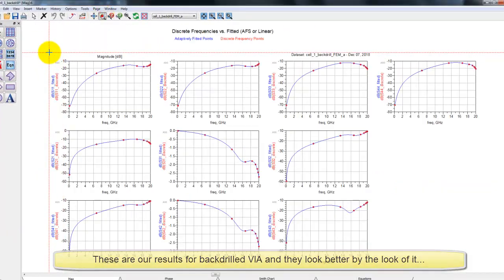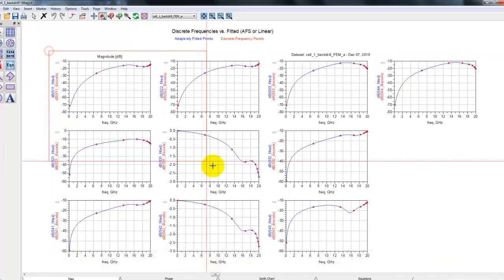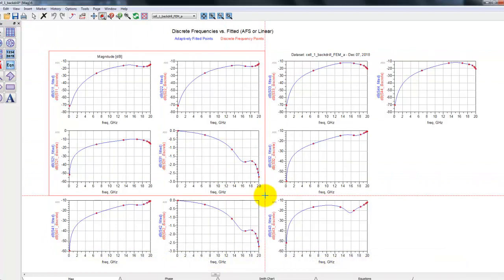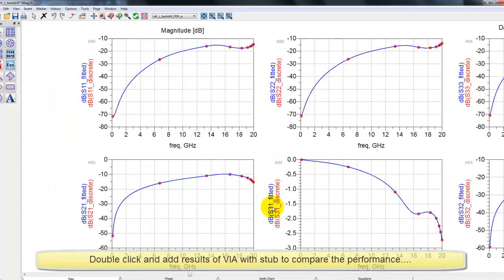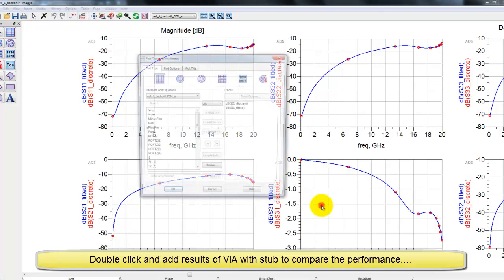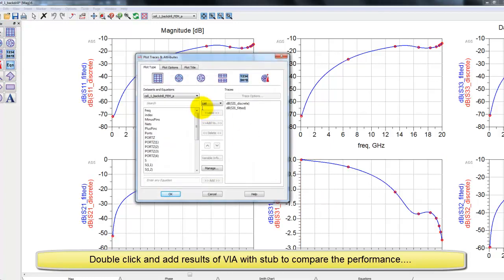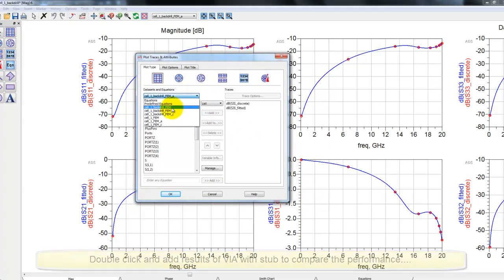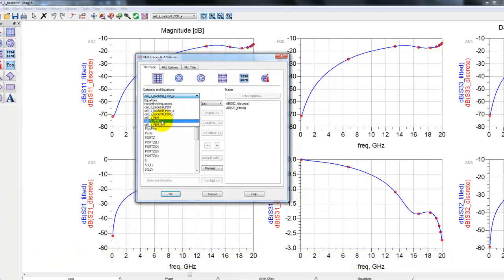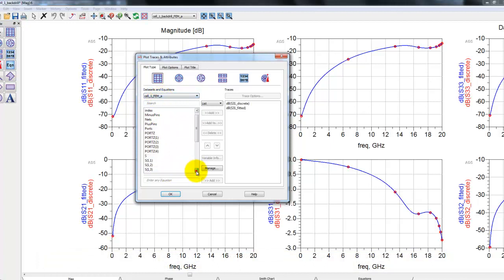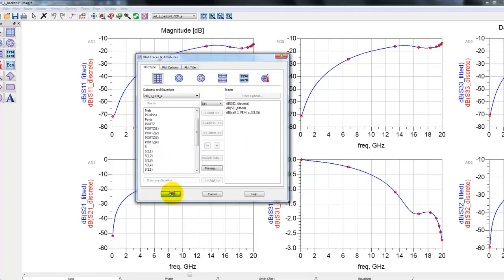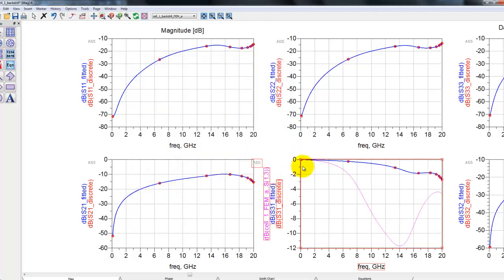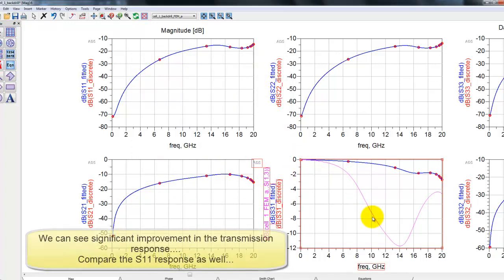These are the results of our back drill via. By the look of it, it seems much better than what we obtained earlier. However, for fair comparison, we can double click on the graph and go to the via with the stub data set and from there we can pick S1,3 which is one of our transmissions and plot that transmission onto this graph.